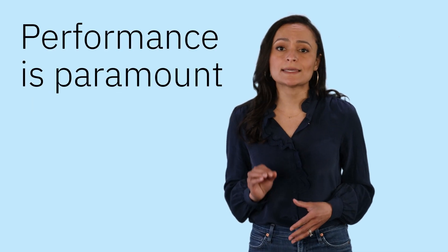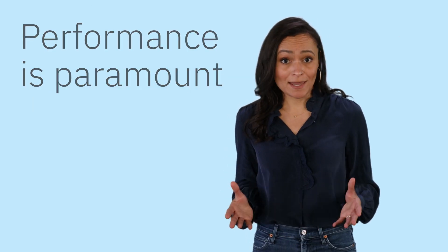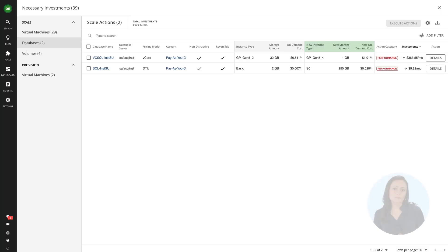But it can be unnerving for application owners and development teams to scale back resources. Performance is paramount. We get it. Let me show you how Turbonomic helps you build trust so you can get teams to take these actions and eventually fully automate.